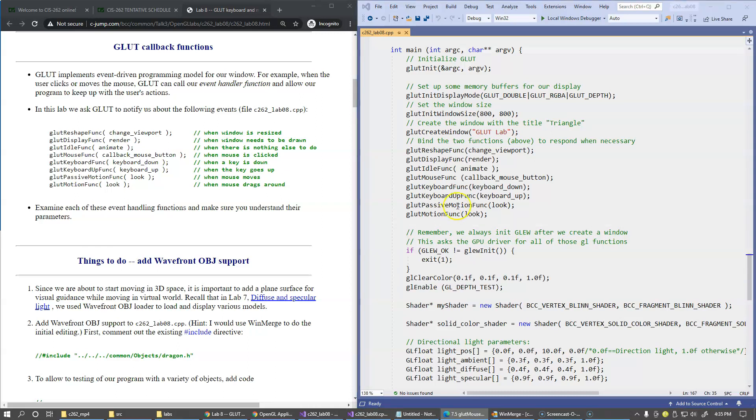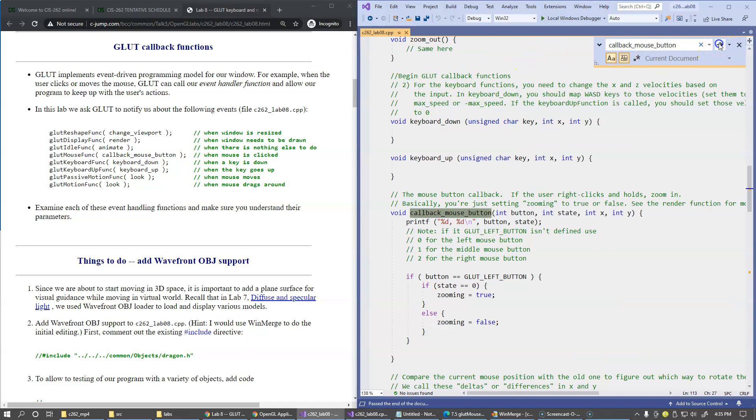Let's take a look at this callbackMouse button function. Just search for it in code. Here it is. It takes three parameters: the button, the state of the button, and XY coordinates of the pixel inside the window where the mouse click was actually taking place.